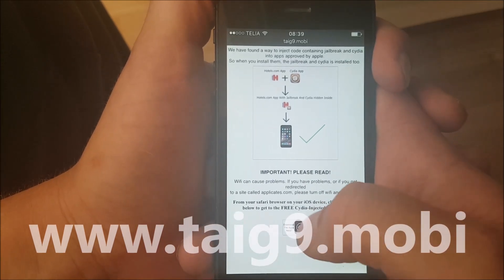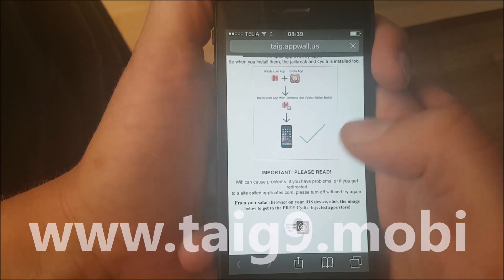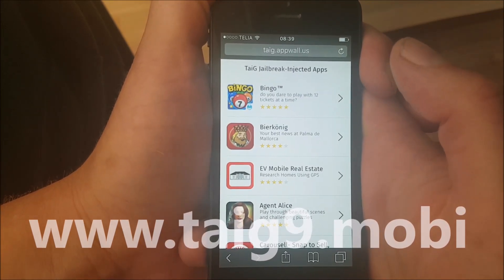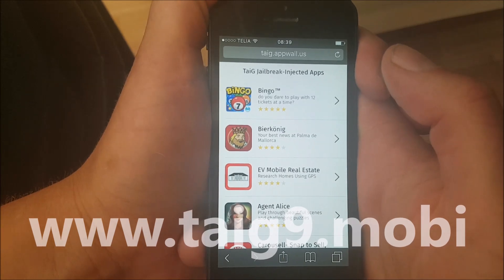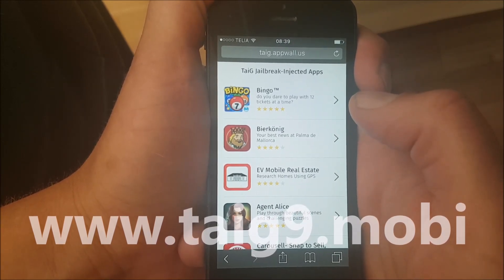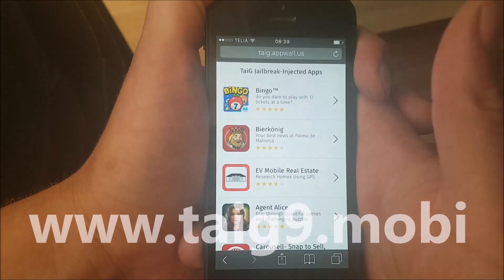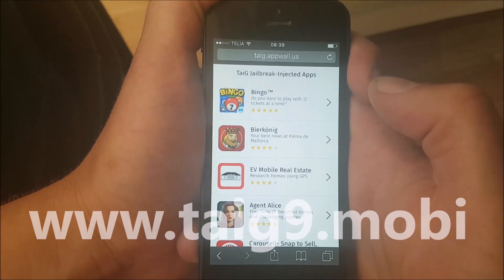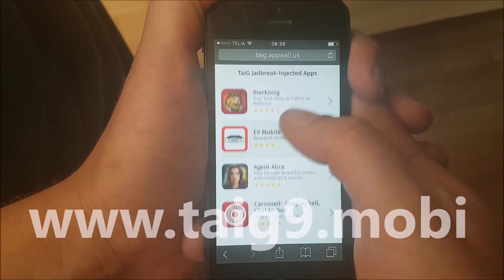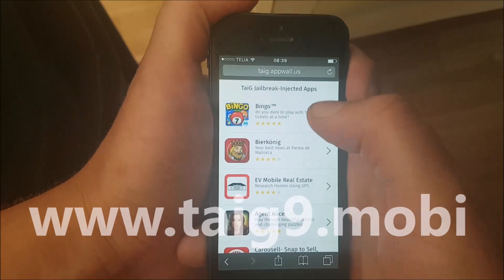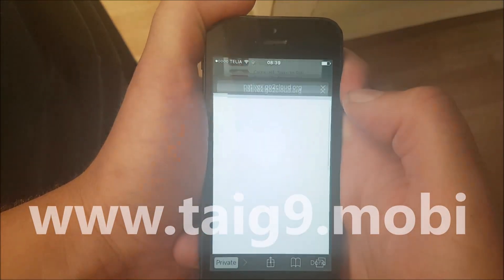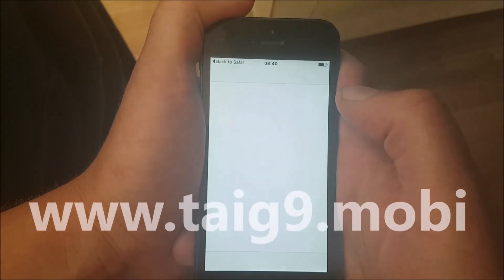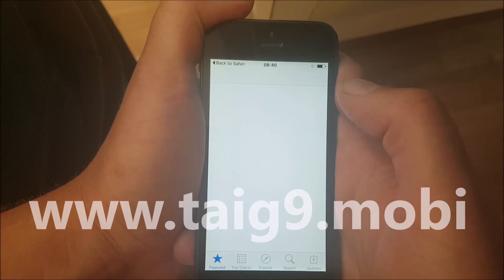What you need to do is go to this site and click on this little icon here at the bottom, and now you will be directed to an app store that has Cydia-injected apps. I'm just gonna pick an app — it doesn't matter which one, all of these apps are injected with Cydia.